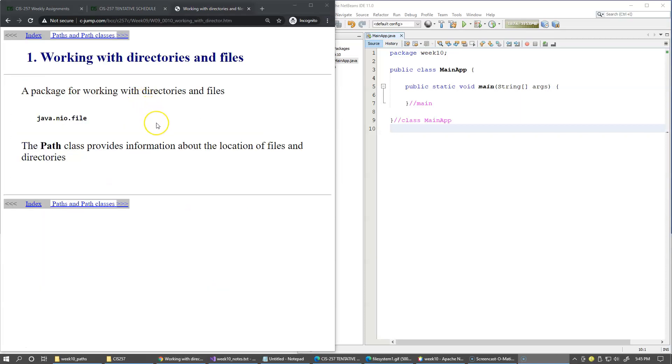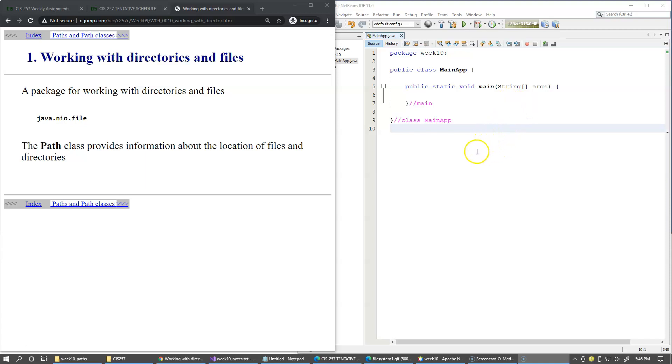There are two distinct kinds of information available from the file system associated with any file. One is the contents of the file, like this Java source file with plain text characters, and the second kind of information is a set of attributes for this file.